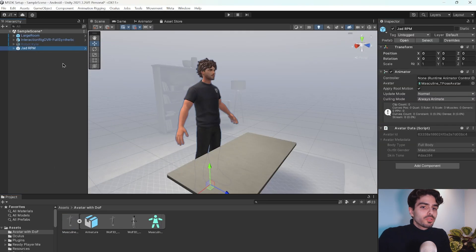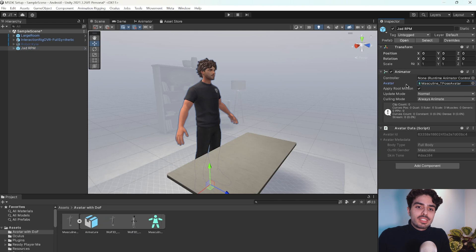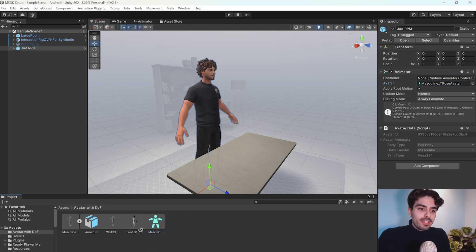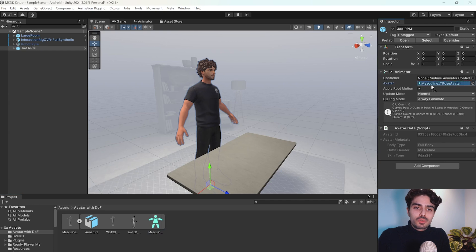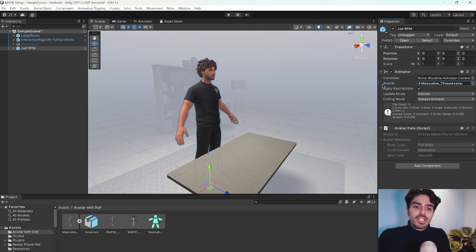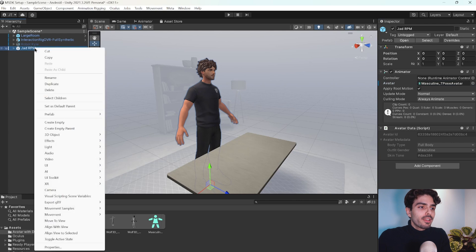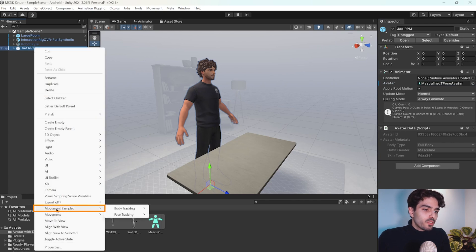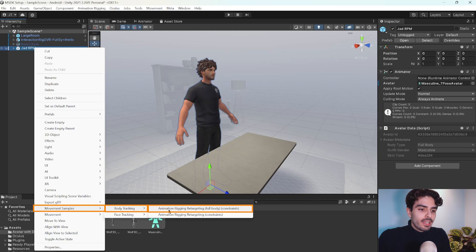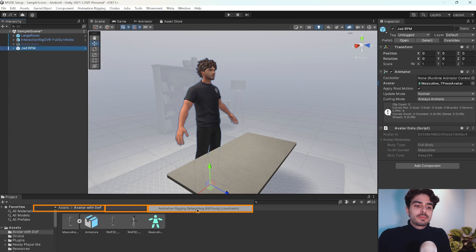Let us now head back to our avatar and we need to change this avatar right here with the new one that we edited. So drag the blue icon onto the avatar field right here and you'll see that it will change when the blue line appears right here. Now, all we need to do is right click on our Ready Player Me and go into movement samples, body tracking, animation rigging, retargeting, full body constraints.